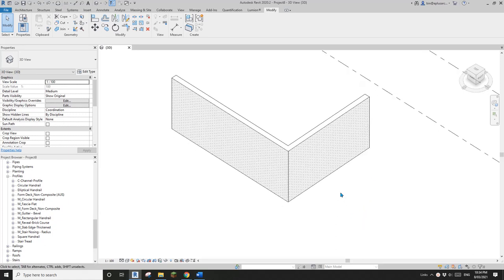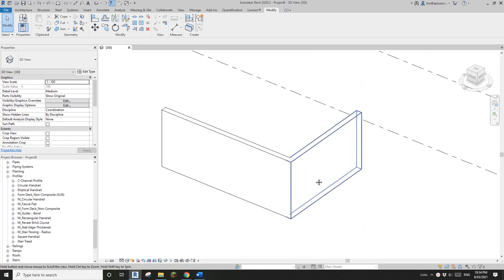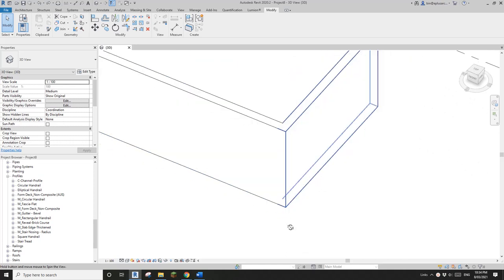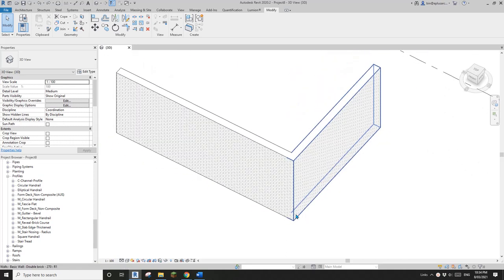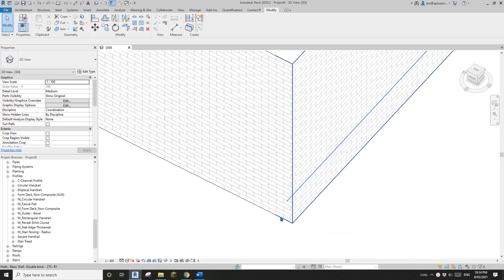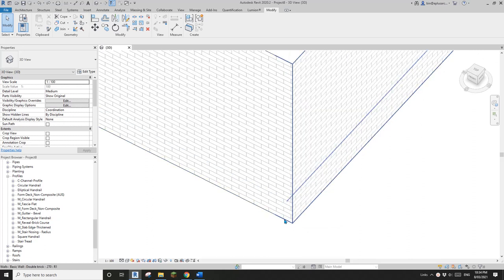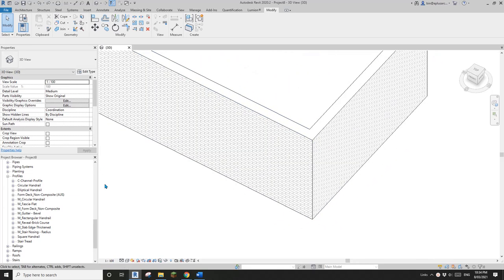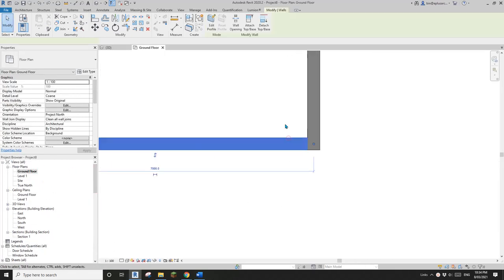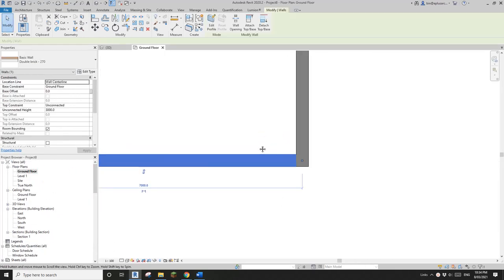G'day guys, Bing here. Today I'm going to show you how to chamfer this corner. For example, I want to cut a 100 by 100 void here, so let's do it. I'm going to try the first method.